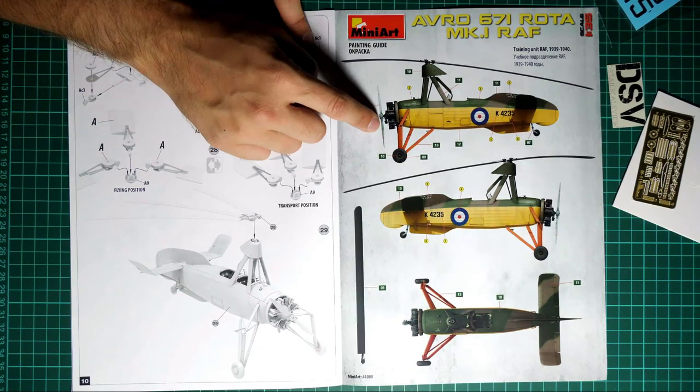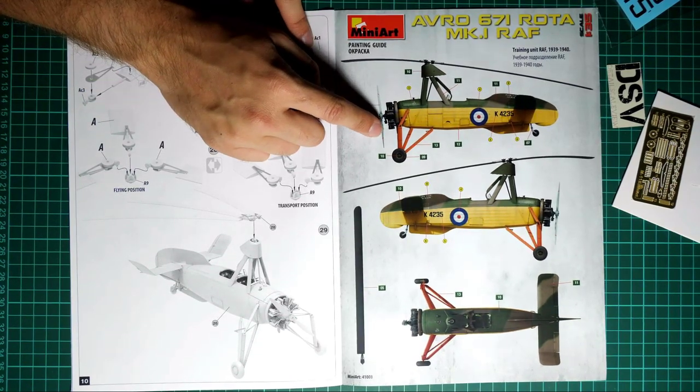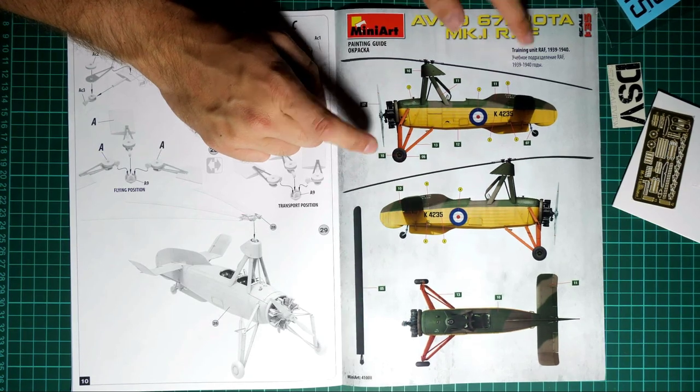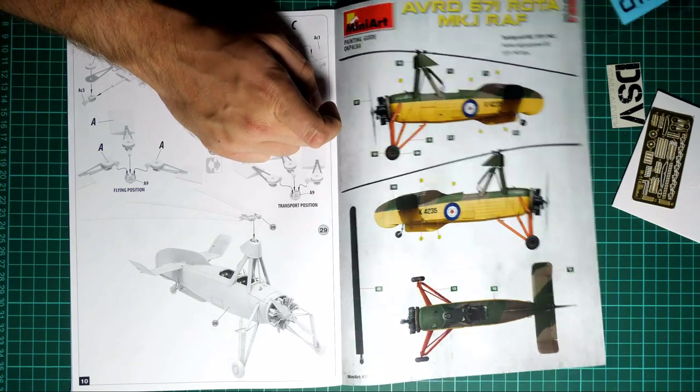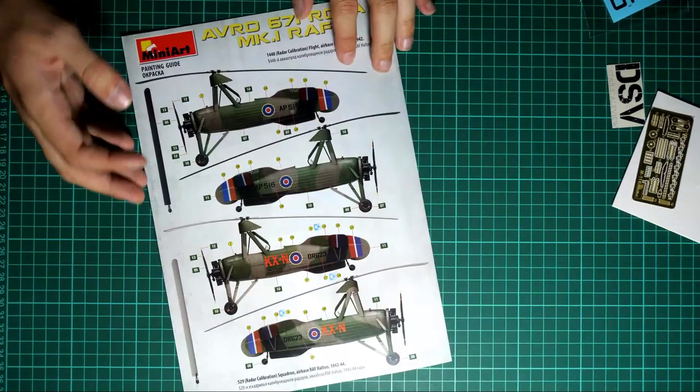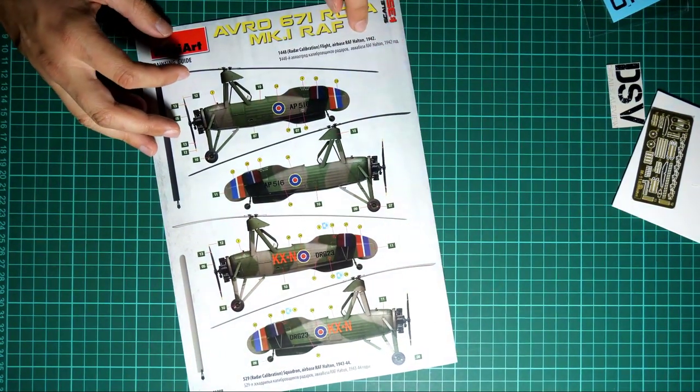Here you can see another training unit aircraft from 1939-1940, and then we have two more marking options - this one comes from 1942 and this one comes from 1943-1944.